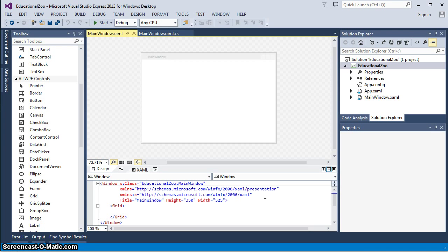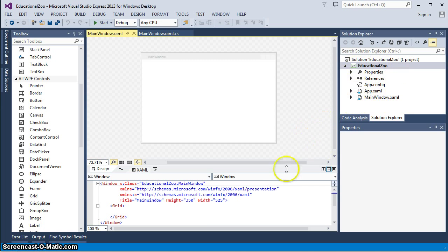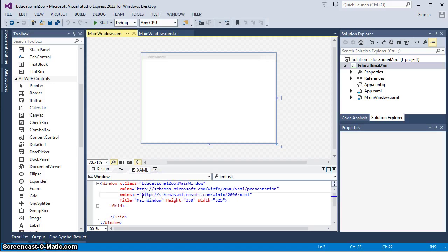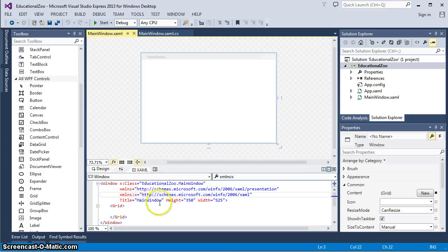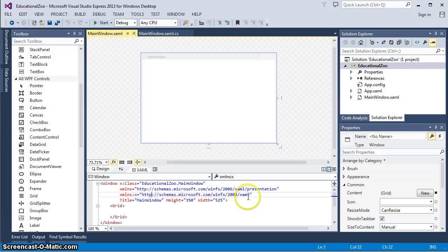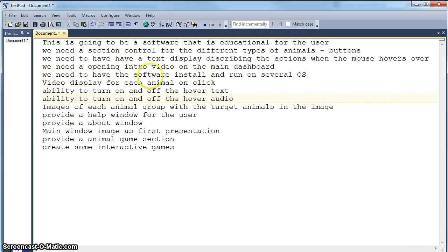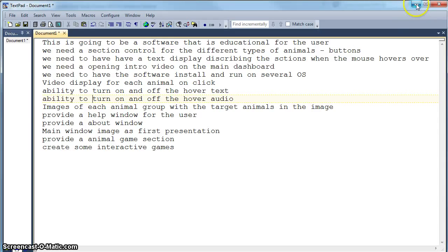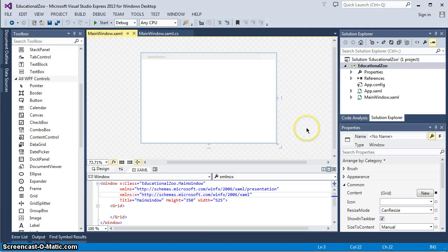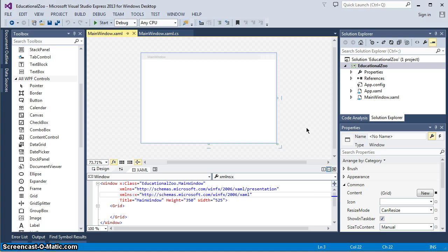So here we are. We just started a new project. We have our solution explorer over here. We have a main window. We have our definition of that main window as far as style, layout, sizing and all that. And this is where we have to start thinking about that first goal. And that first goal that we were talking about was the software install and run on several operating systems. When I think about that, I have to think about what came pre-installed in operating systems for .NET.